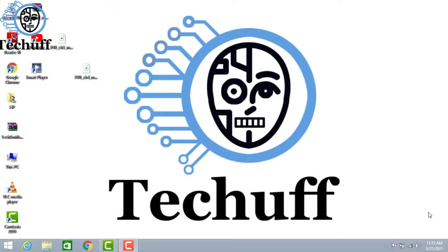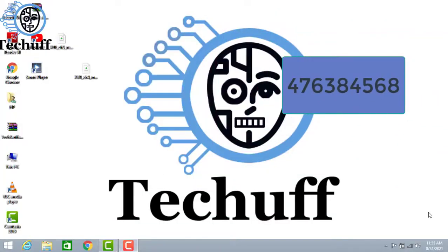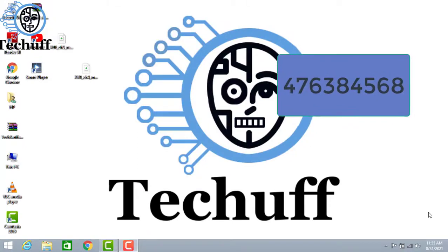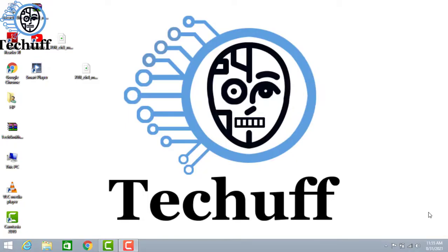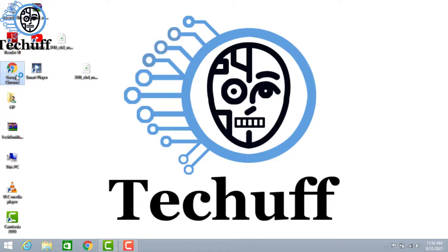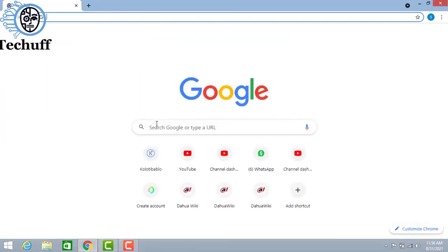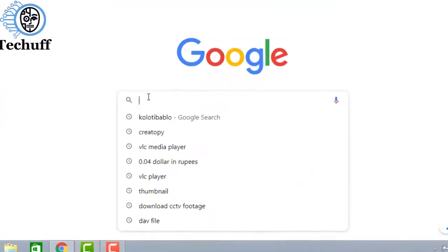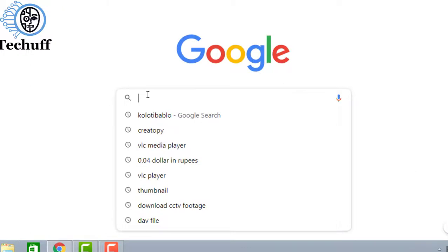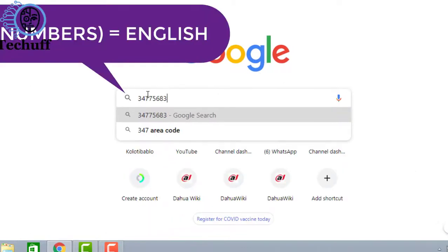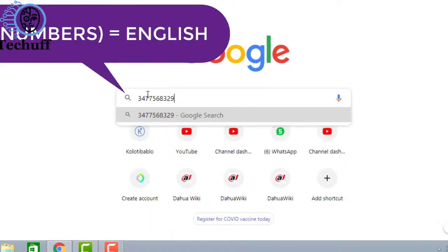If I give you any random number like 476384568 and ask you to pronounce it, whether it is in millions, billions or thousands, then maybe you can be confused for a while. So that's why Google has solved this problem. You just have to open Google and type a number like 347756332 equals English and search it.